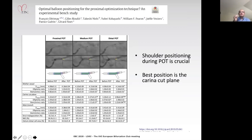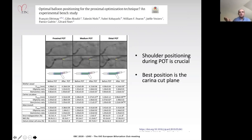Fine and colleagues have also looked at a similar technique using an experimental bench study examining proximal, mid, and distal POT. They concluded that the shoulder positioning during POT was crucial, and that the best position for the POT balloon was the carina cut plane.